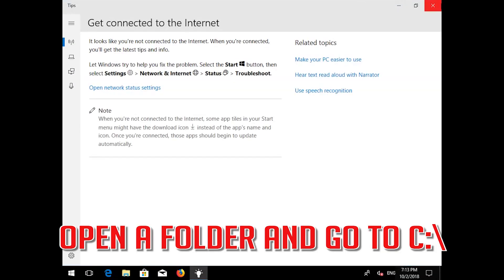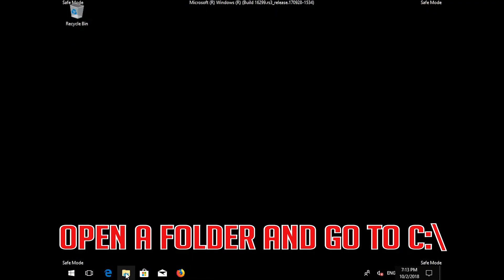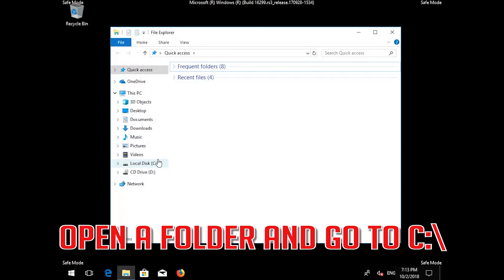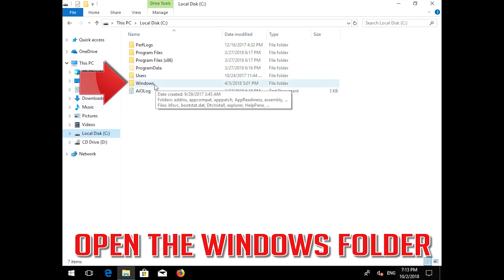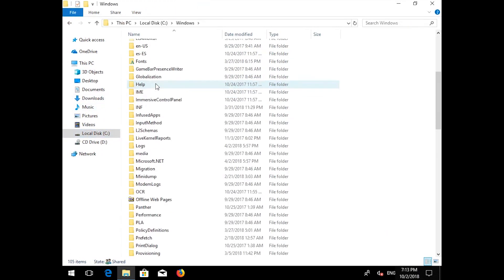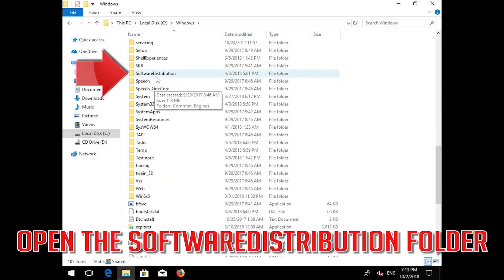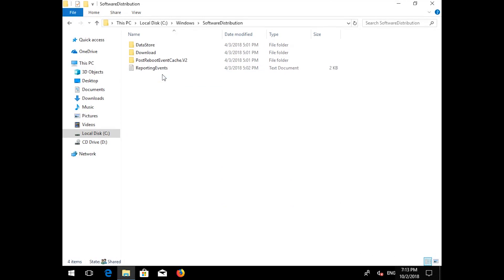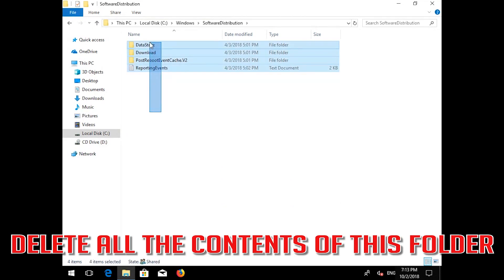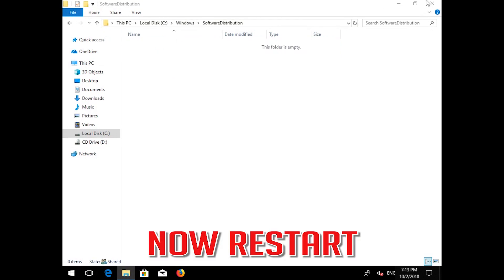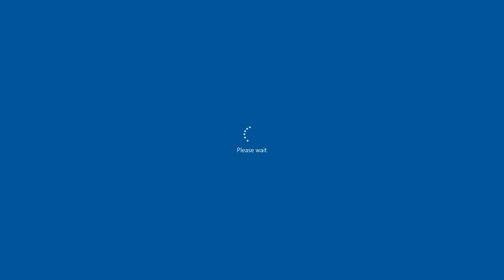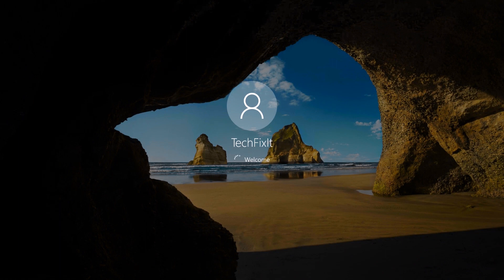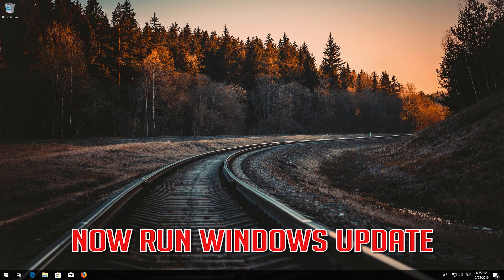Open a folder and go to C. Open the SoftwareDistribution folder and delete all the contents inside. Now restart, then run Windows Update.